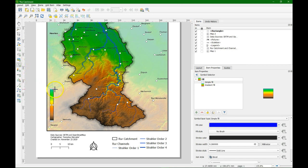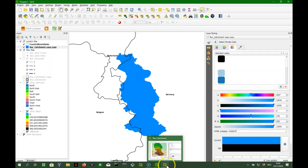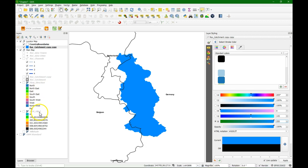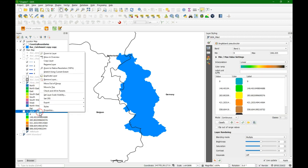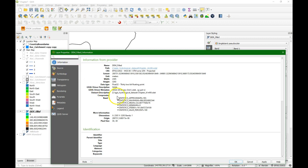Now we have to add some values for the legend with the minimum and maximum value. Let's check the minimum and maximum value in the layer in the DEM. You can find that in the information. And there we see that the minimum is 9 meters. And the maximum is almost 700 meters.